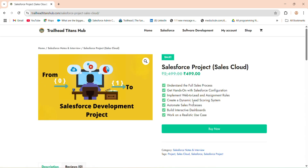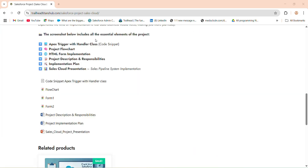Once you click on this project, you will get to: understand the full sales process, get hands-on with Salesforce configuration, implement Web-to-Lead and assignment tools, create a dynamic lead scoring system, automate sales processes, build interactive dashboards, and work on realistic use cases. The project includes all essential elements like Apex trigger with handler class code snippet, flowchart of business logic, HTML forms, project description and responsibilities for your resume, project implementation plan, and the Sales Cloud project presentation.